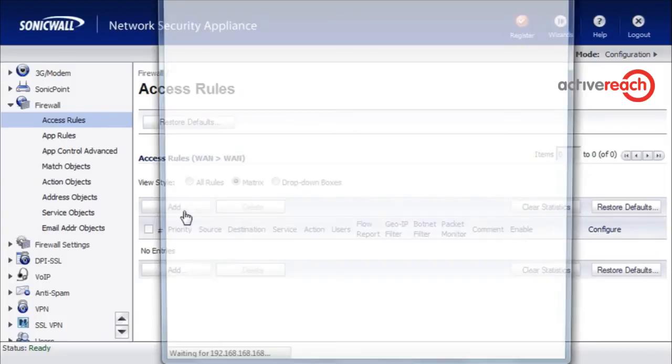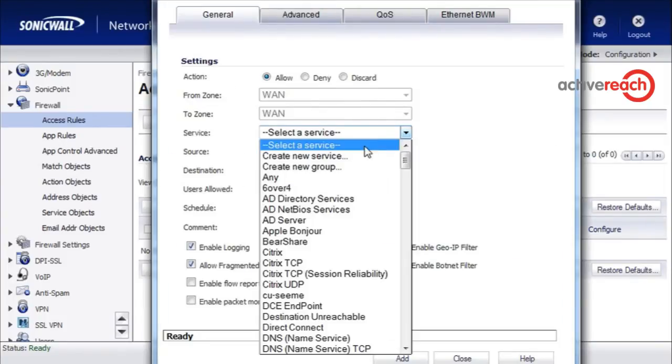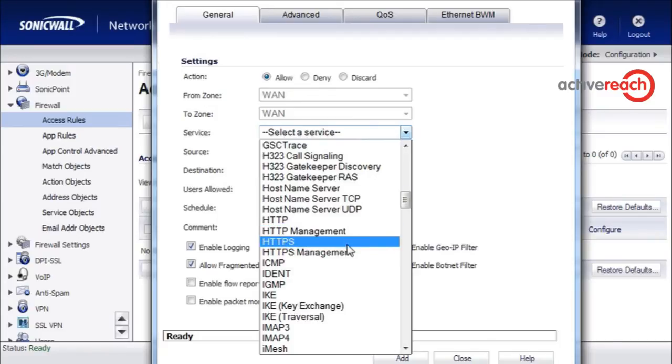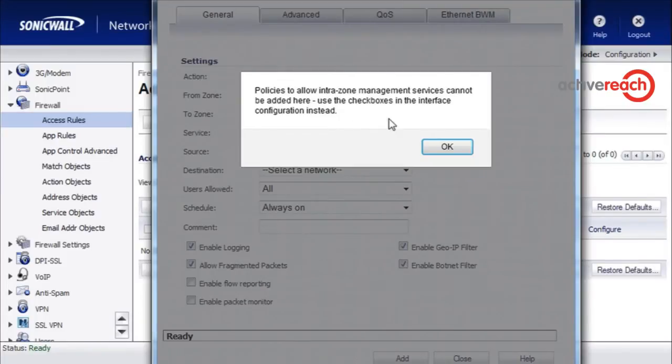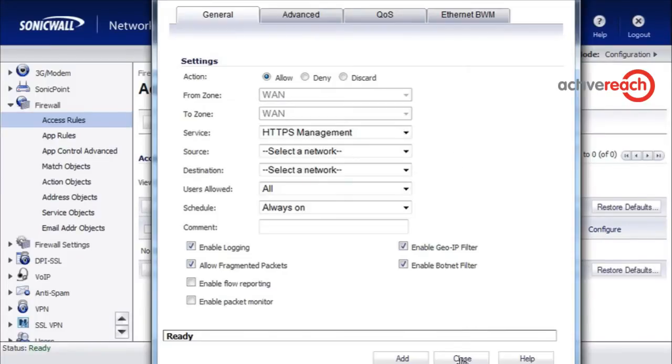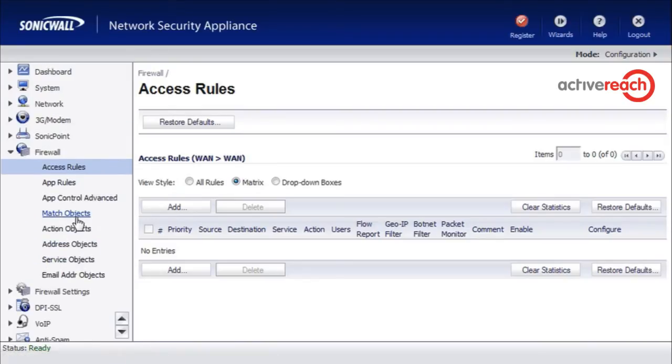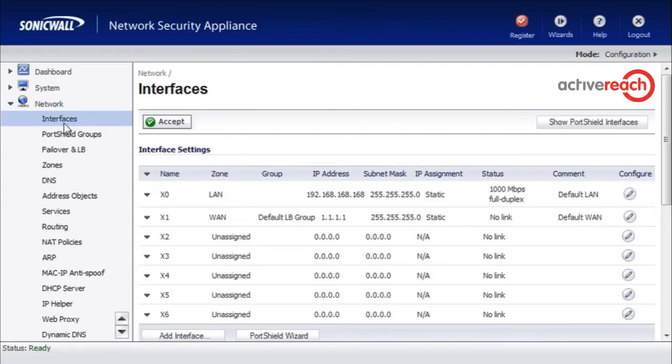You might think that you can add HTTPS management from here, but what you will see is when you try and do that you will get a warning and it will tell you that you have to use the checkboxes in interface configuration.